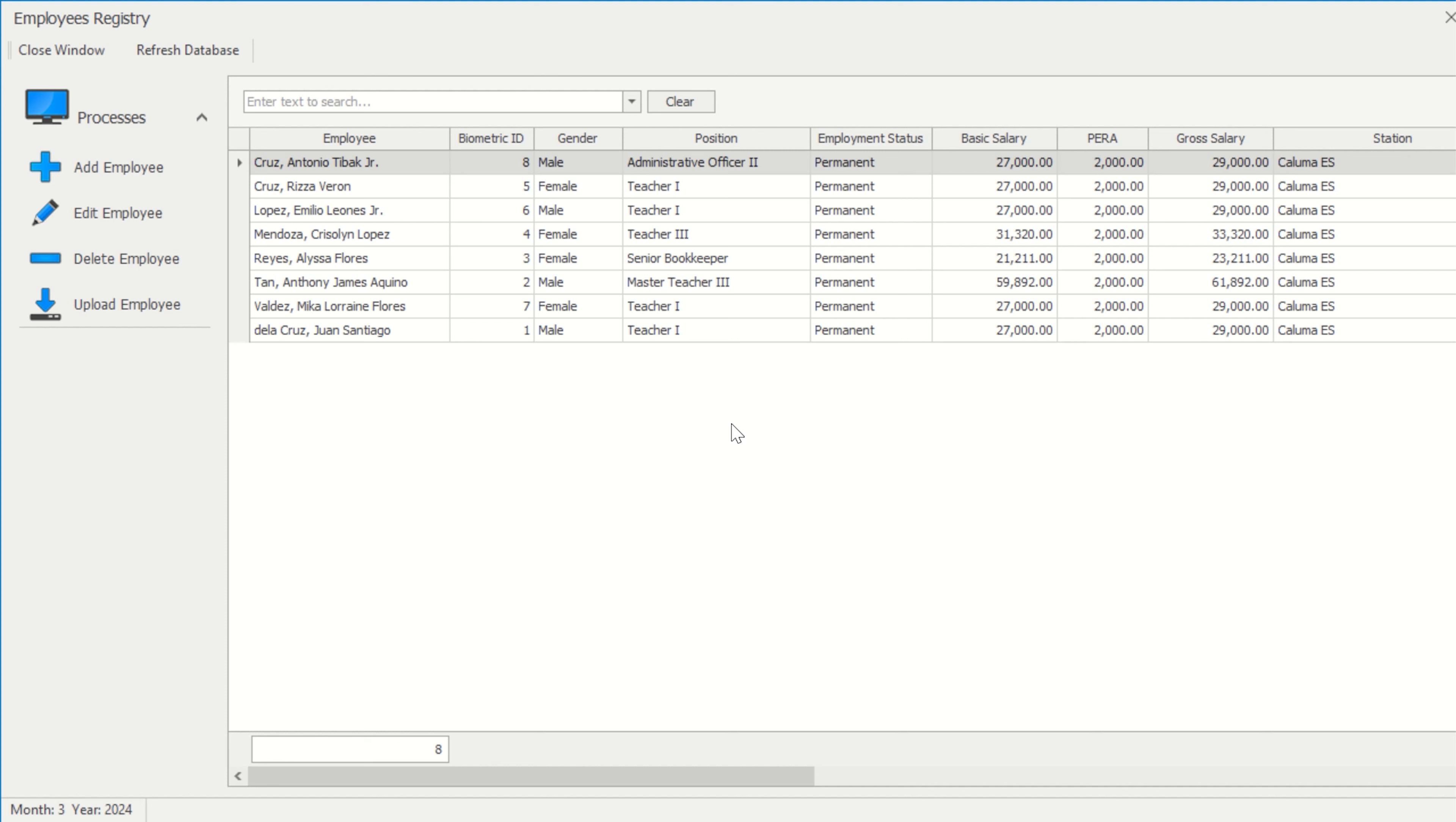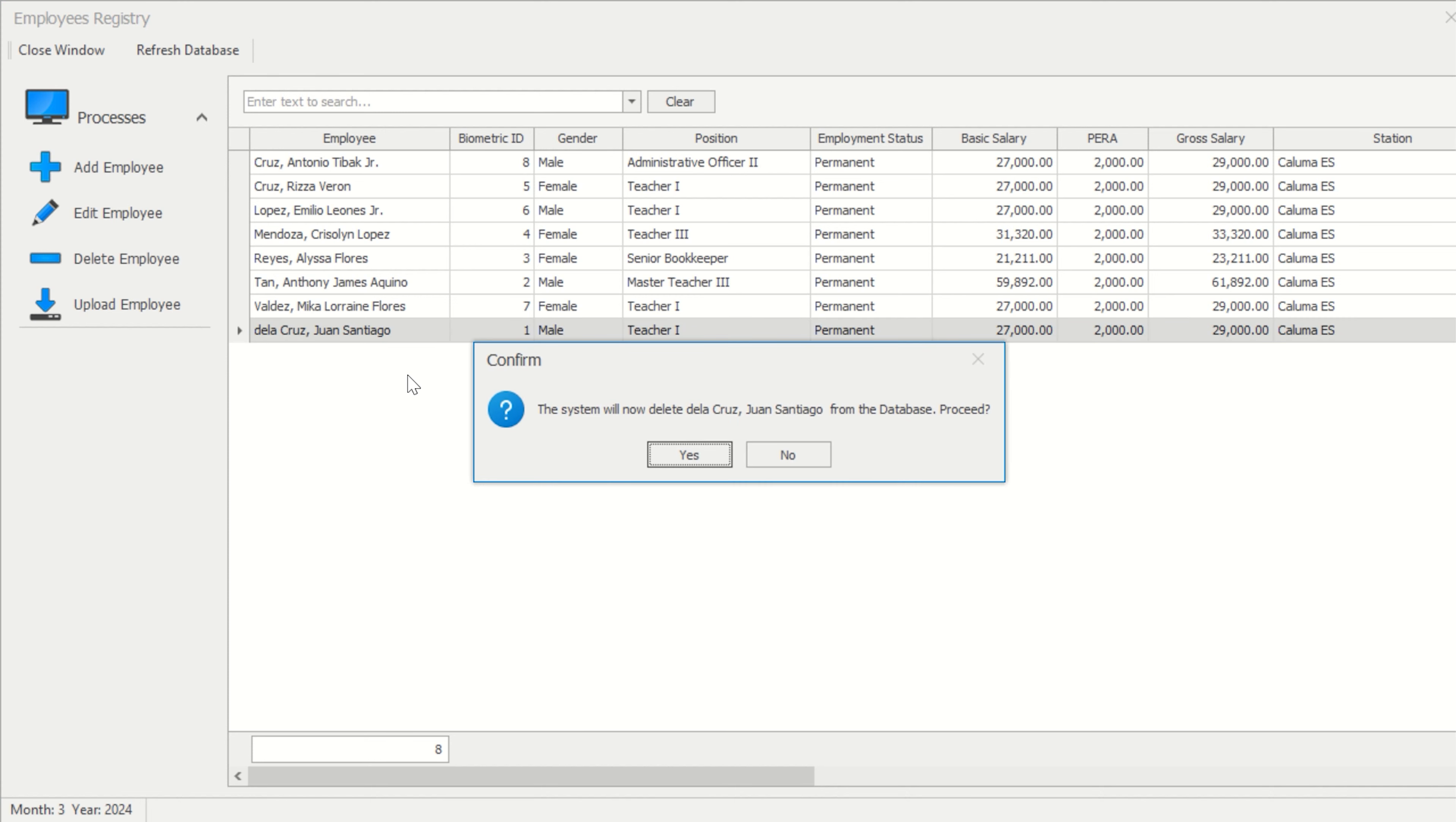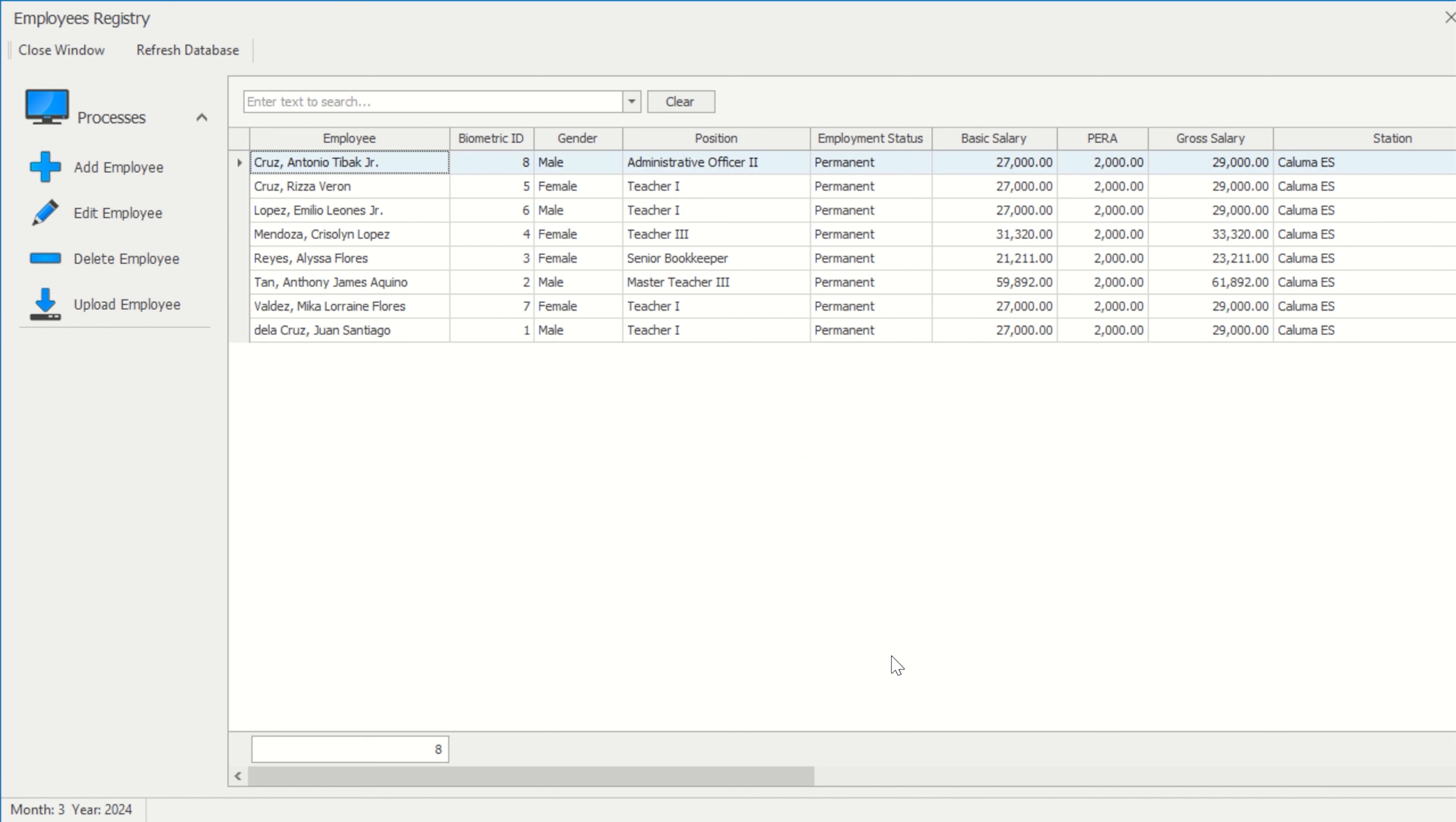Similar to editing data, select the employee whose name you want to delete before selecting the Delete Employee button. When you select data to delete, a message box confirming your action will pop up.